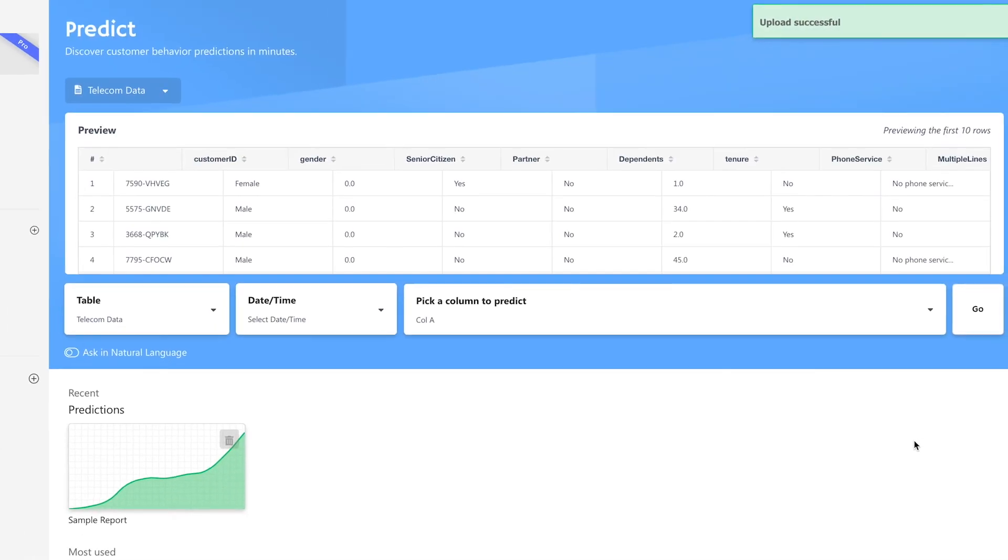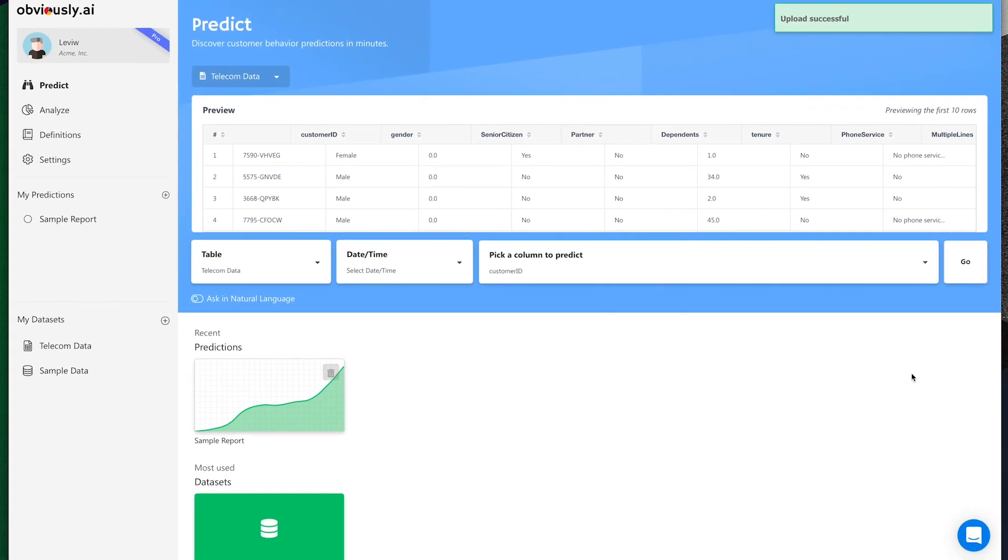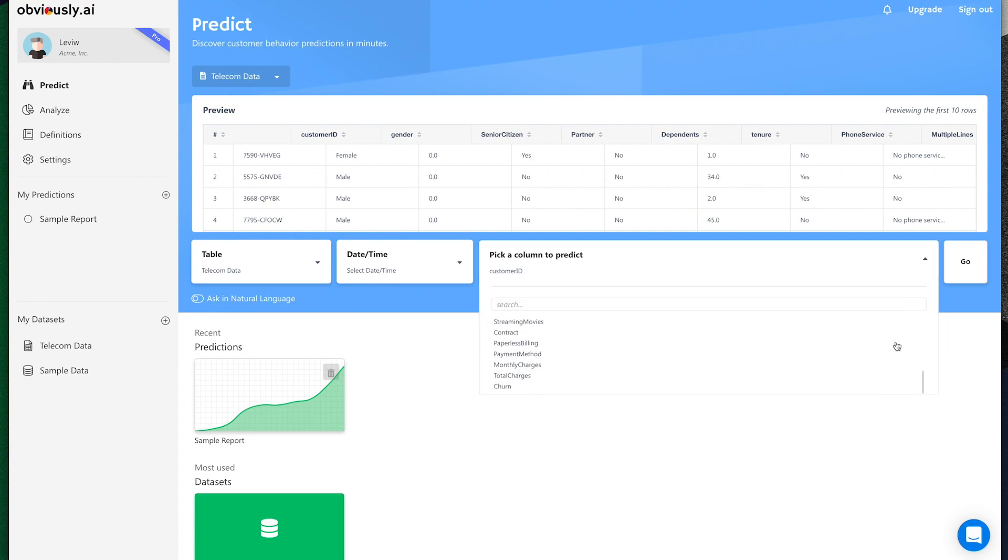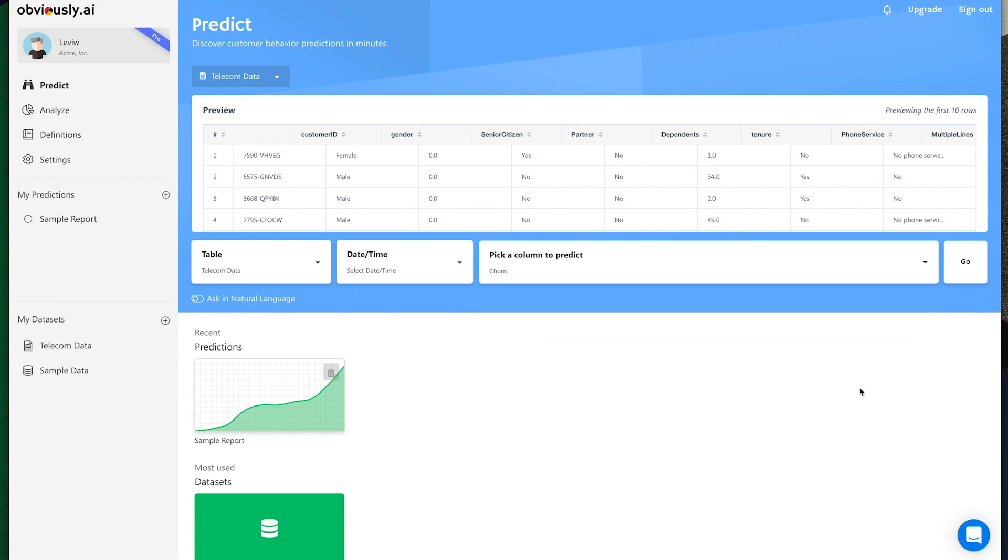You'll instantly get a live preview of your data. To begin making predictions, all you have to do is tell Obviously AI which column you would like to predict. That's it. In this case, we'll choose the churn column and click go.